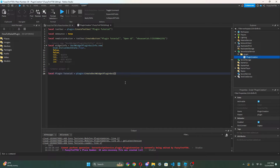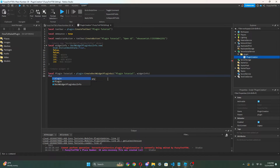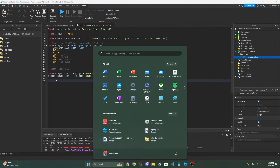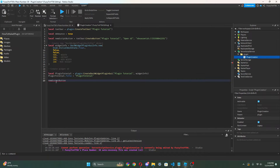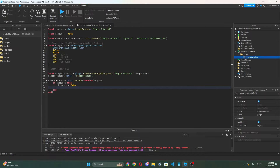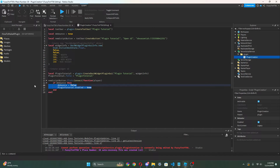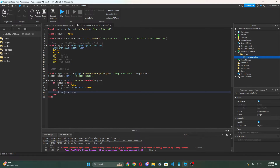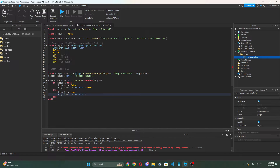Now we put the name of our plugin: 'Plugin Tutorial', comma widgetInfo. Then set the title: pluginTutorial.Title equals 'Plugin Tutorial'. Then: newScriptButton.Click:Connect(function() — so now we can do: if debounce then debounce equals false, pluginTutorial.Enabled equals true. Else: debounce equals true, pluginTutorial.Enabled equals false. End end.